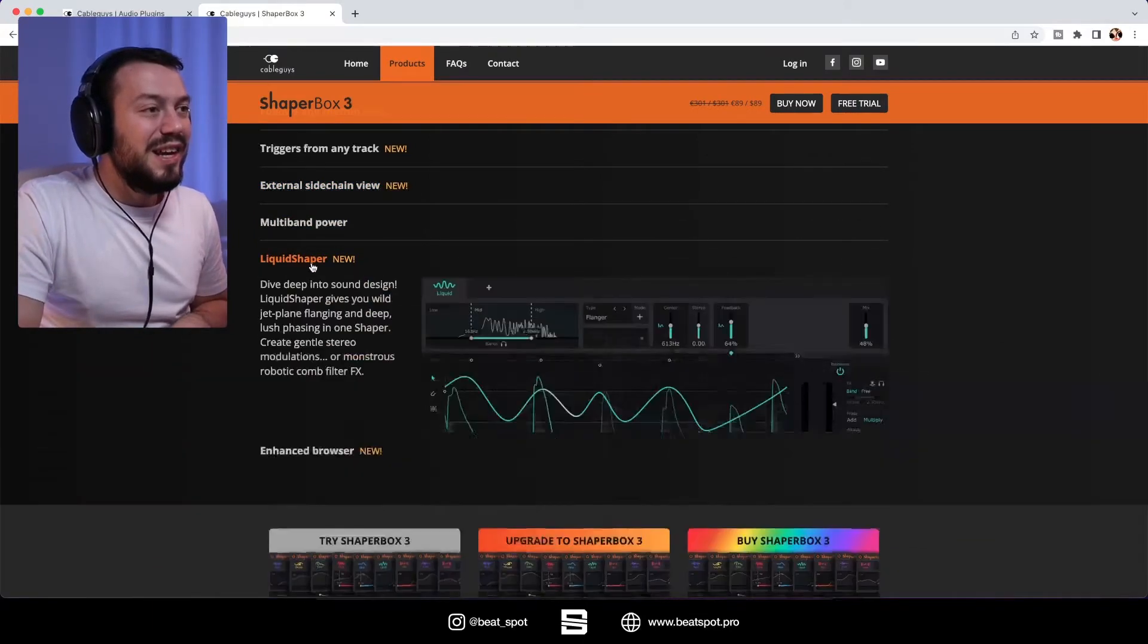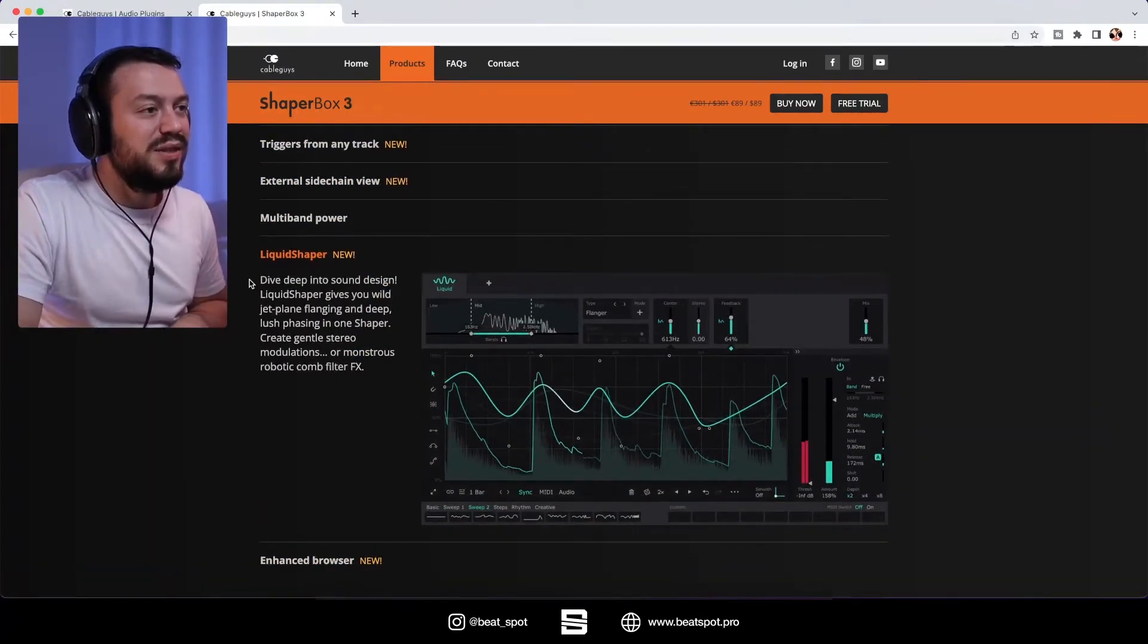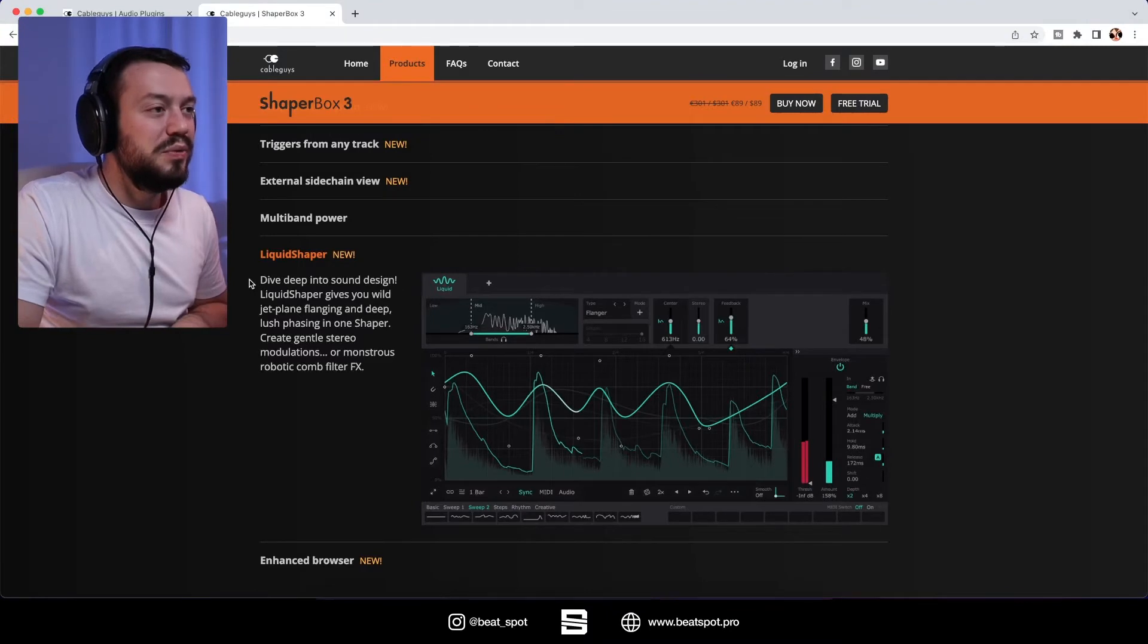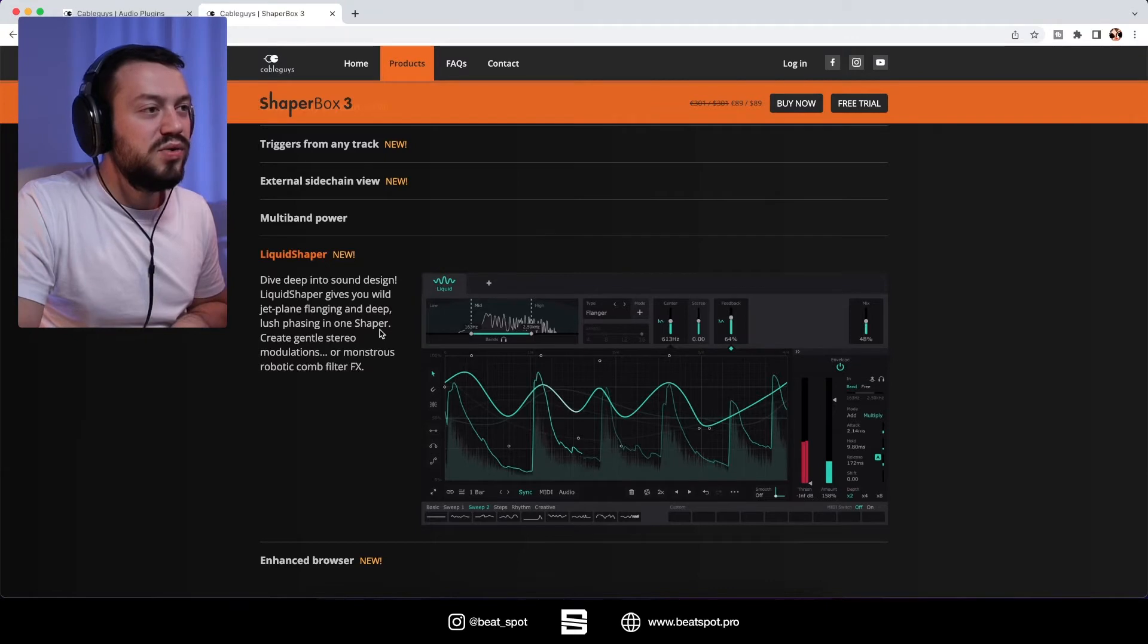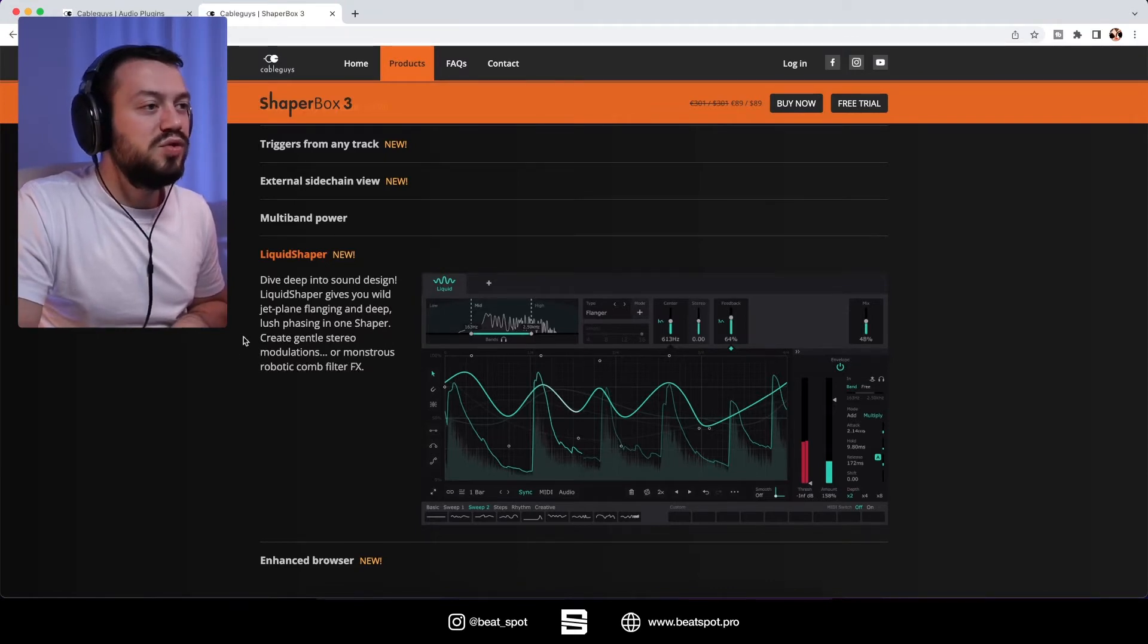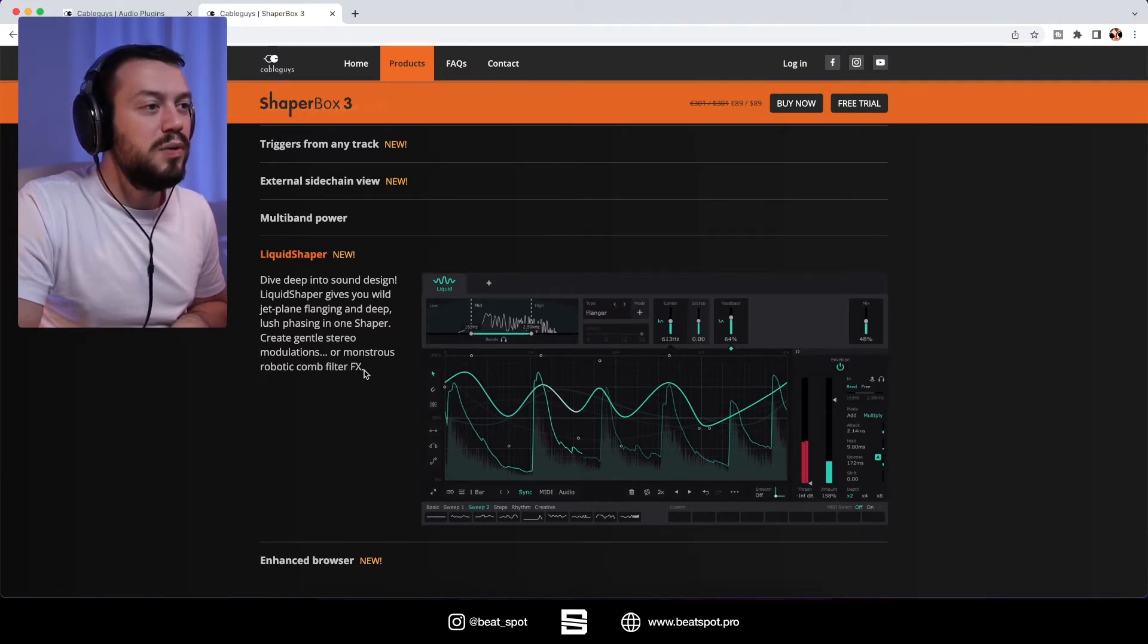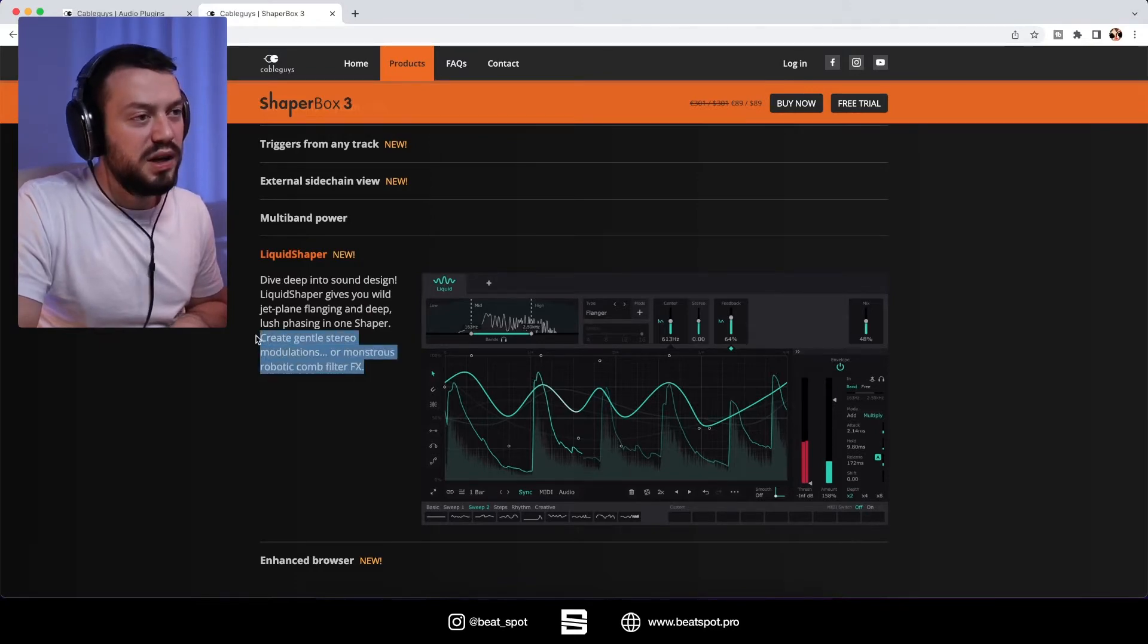And then liquid shaper. Dive deep into sound design - liquid shaper gives you wild jet plane flanging and deep lush phasing in one shaper. Create gentle stereo modulation or monstrous robotic comb filter effects.